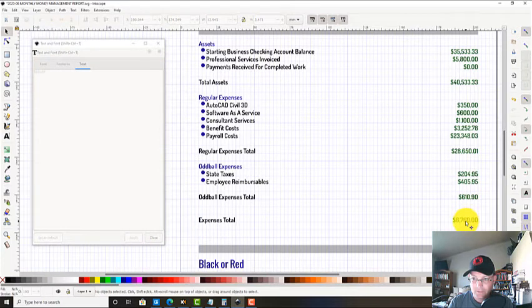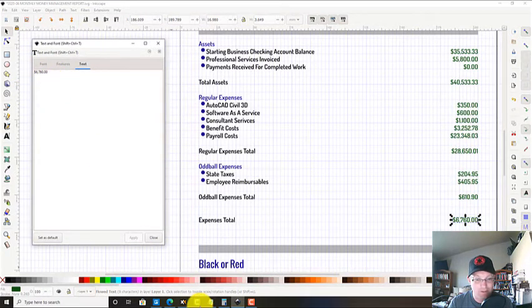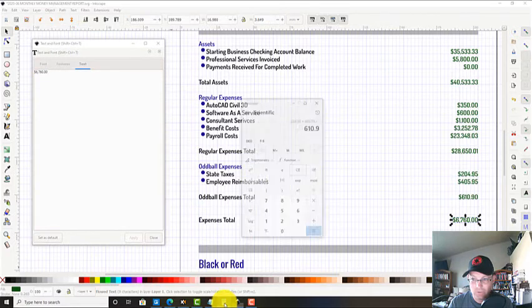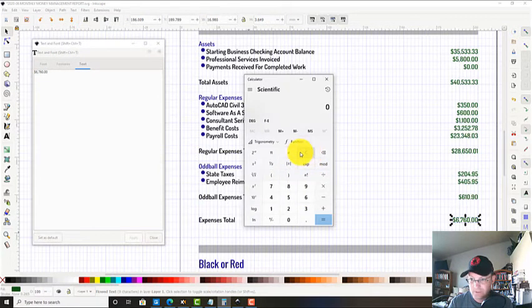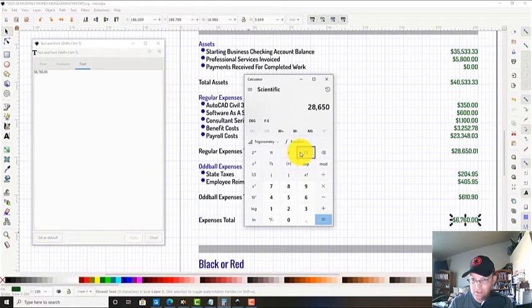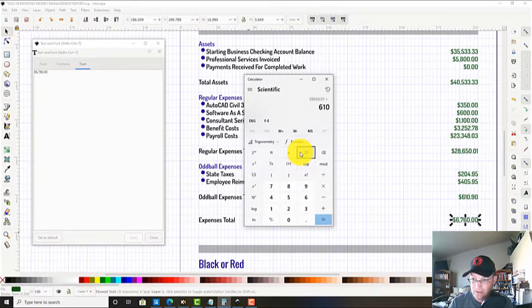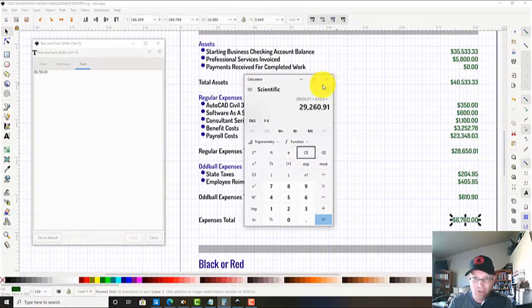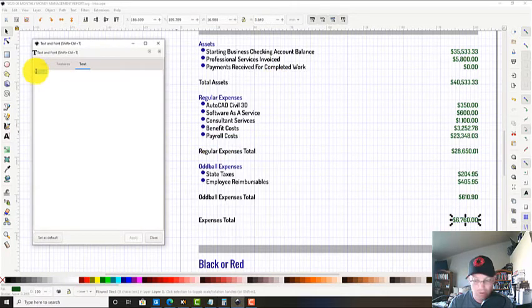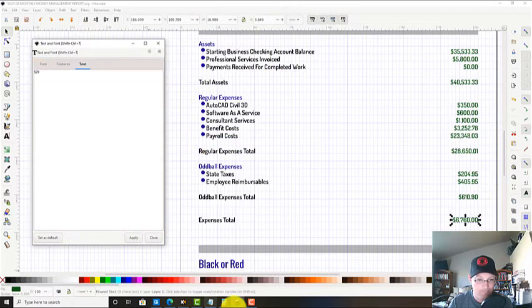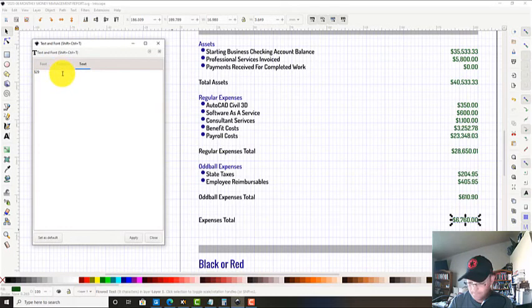Our total expenses, we're going to add our regular expenses and our oddball. We had $28,650.01 in regular expenses plus $610 in oddball expenses, which brought our total to $29,260.91.